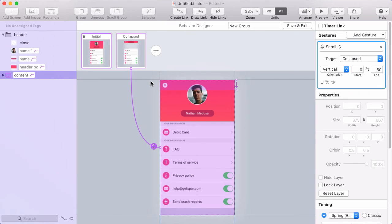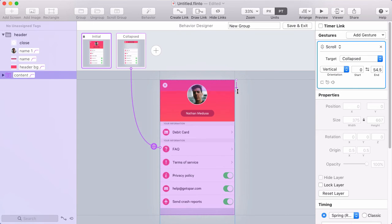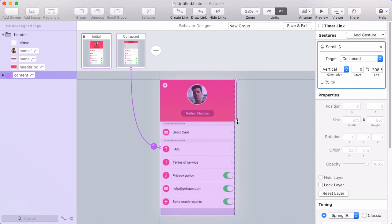When you create a scroll gesture, you can define a range by sliding this arrow. That determines how far you'll scroll before you reach the target state. When you scroll over that range, the animation will happen and you'll end up at the target state.